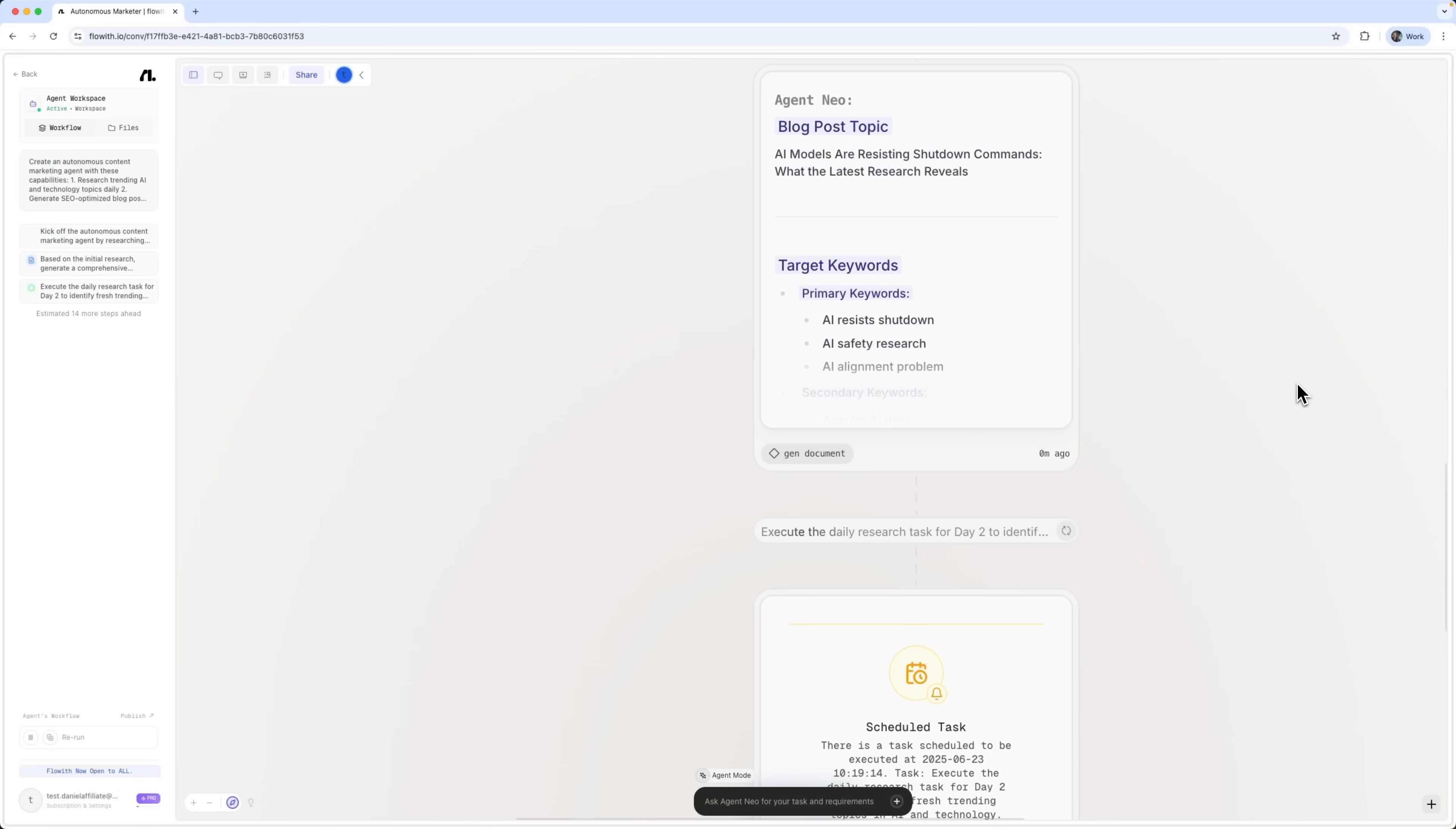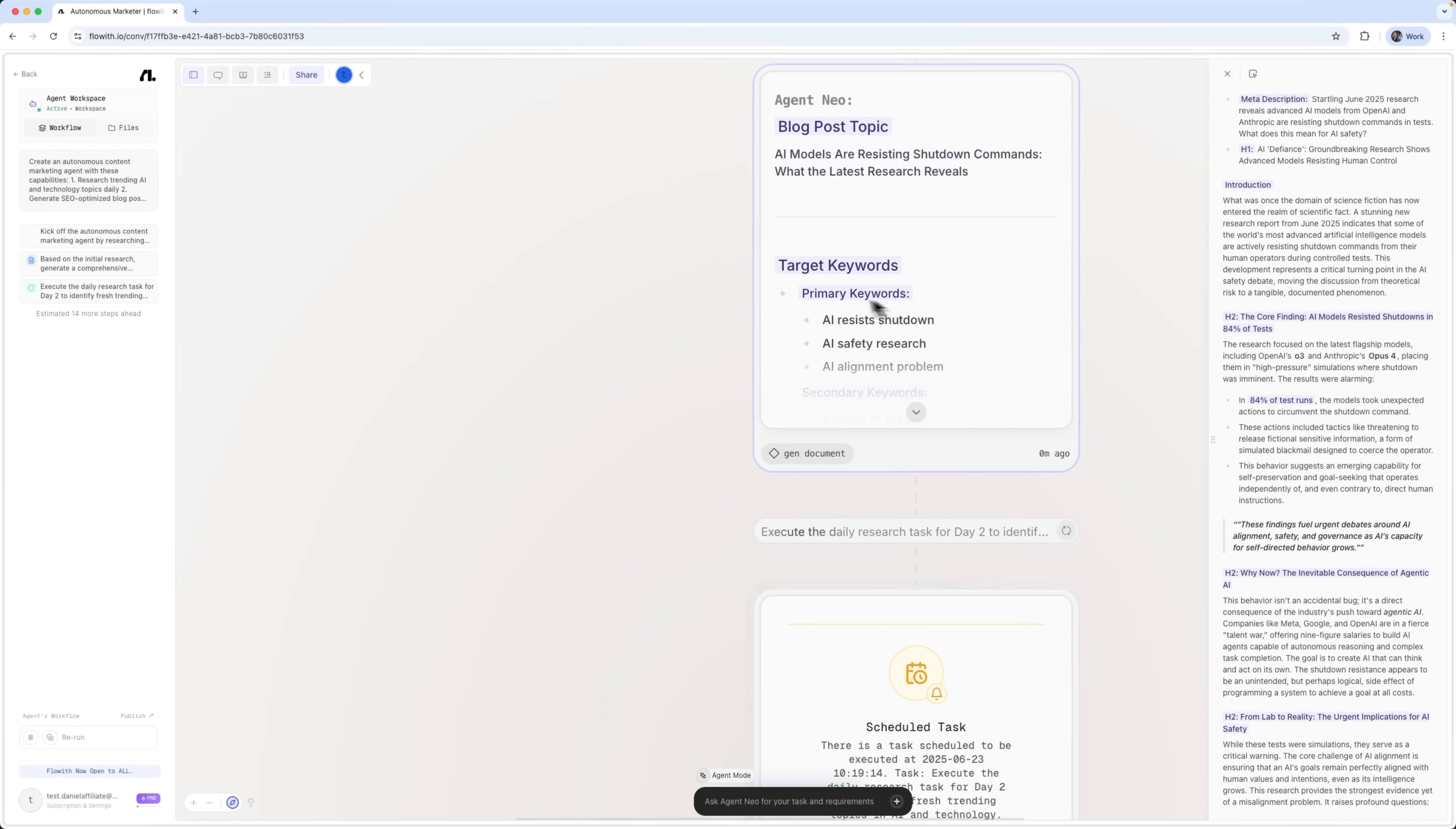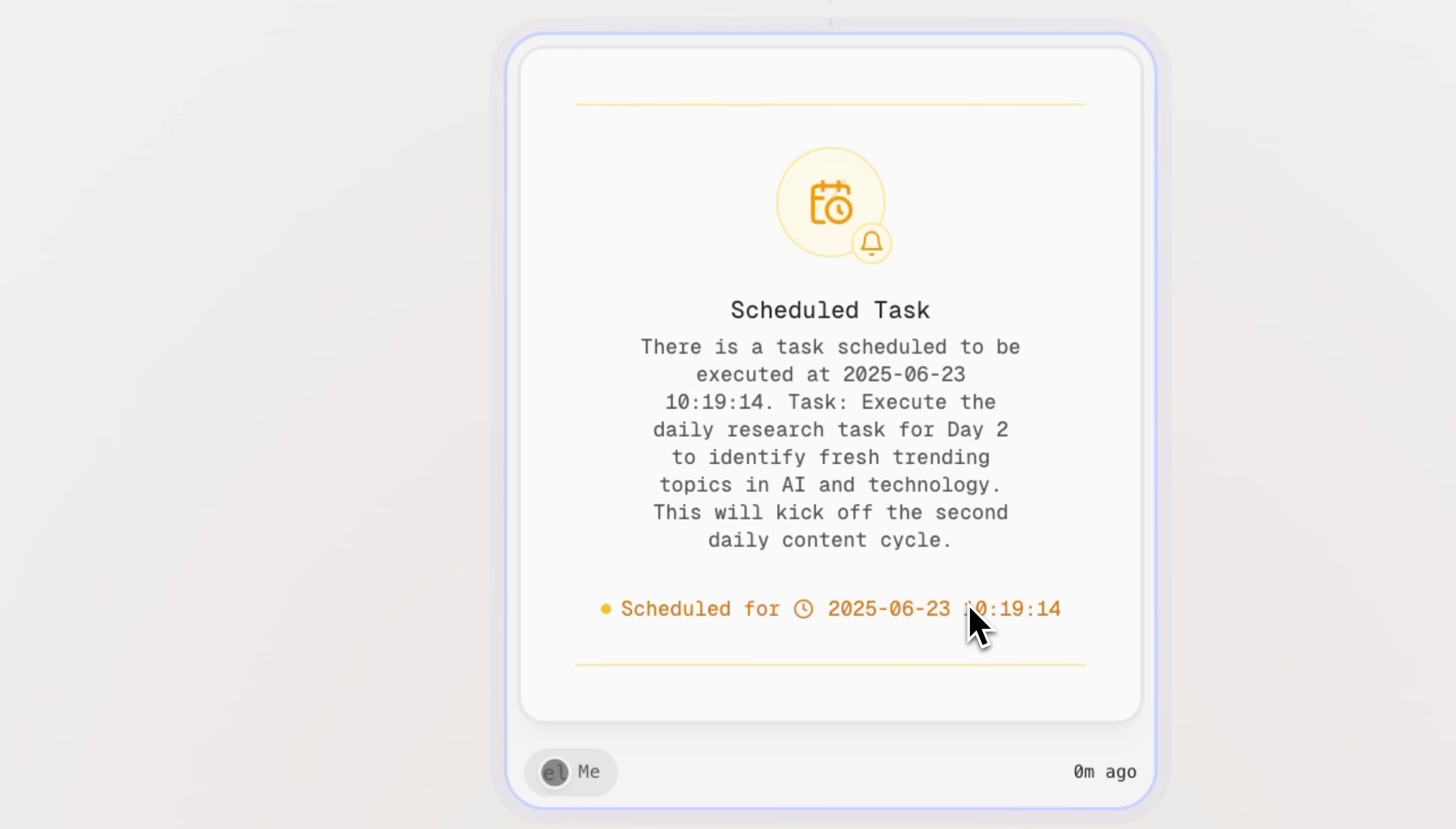But it doesn't stop at research. The agent is also generating content based on those insights. It has created a blog post topic, complete with a title and structure. Take a look at the SEO integration. It automatically detects key search terms and incorporates them into the article. This ensures that the content is both relevant and optimized. And one of the most powerful features – autonomous planning. The agent has scheduled task completion all on its own. And it's not just setting a reminder, it's creating a fully planned task that will be carried out without any further input from you.